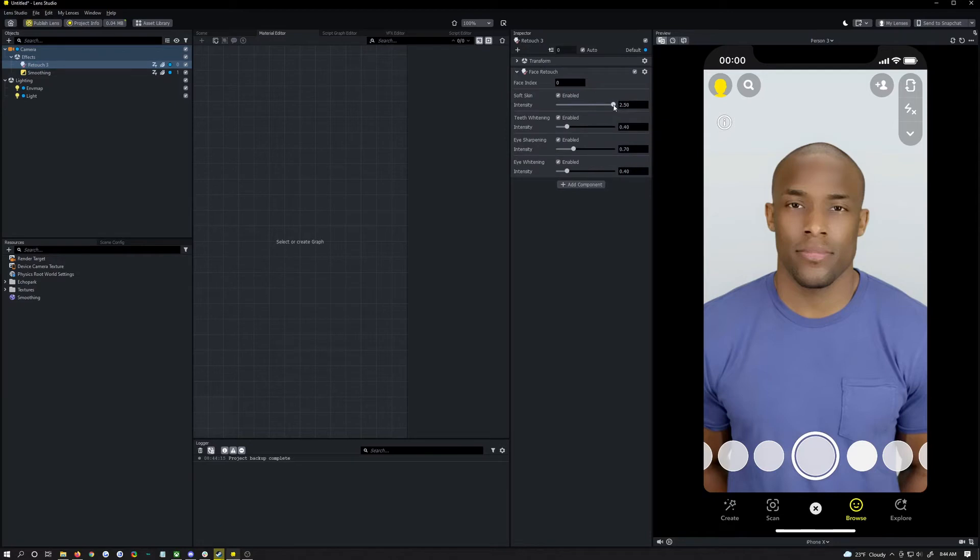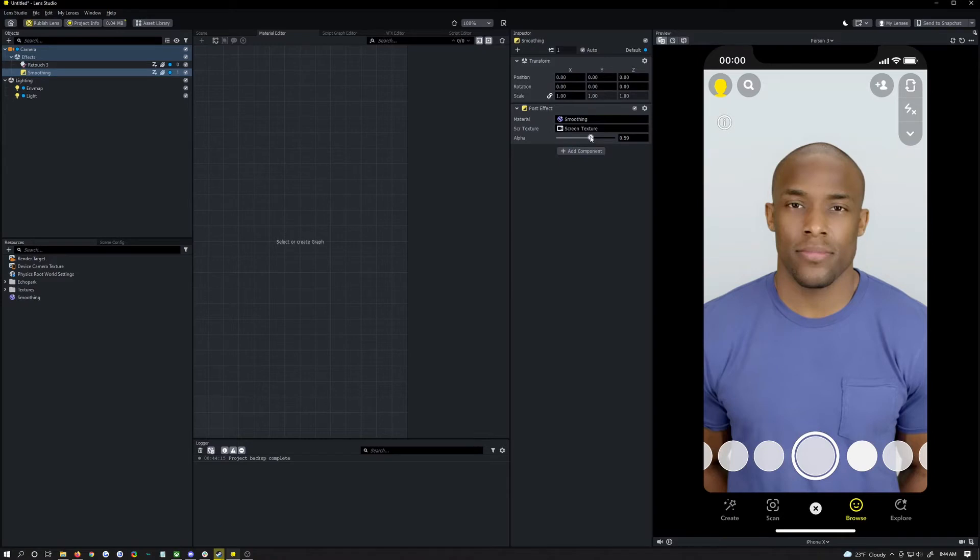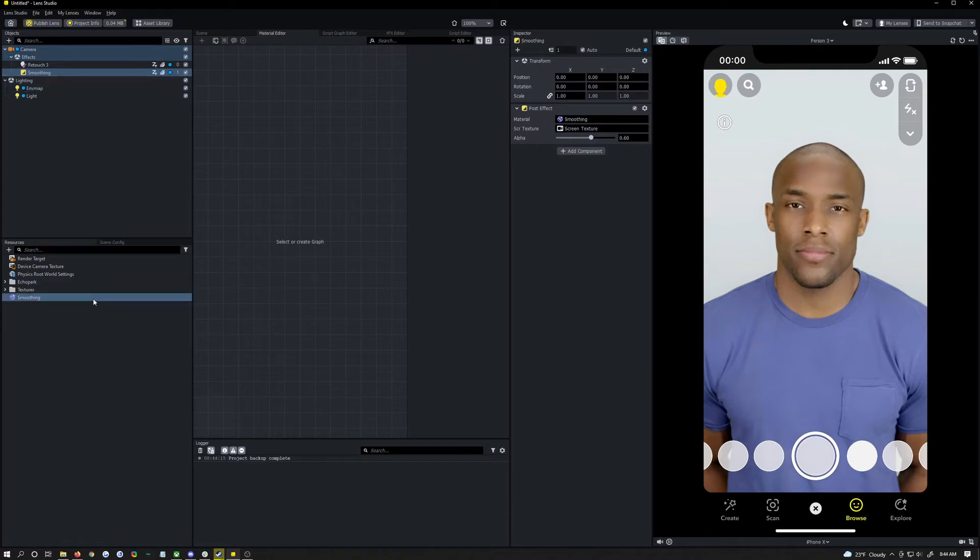You can see it smooths out really well now. That soft skin is still way too high to even be fixed by this so we're going to come back down to where I had it which I think was like one. You don't see the crosshatchy pattern anymore. I think both of them do a pretty good job.